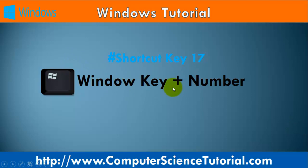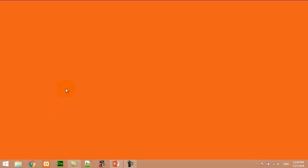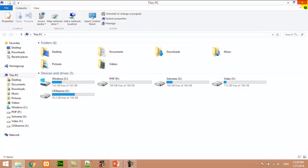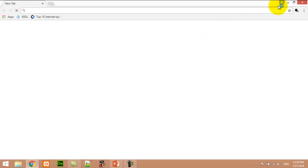Number seventeen: Window key plus any number. This shortcut key can be between 1 to 10 and is used to start an app pinned to the taskbar. For example, right now I am pressing Window+1 — the first position is File Explorer, so it opens File Explorer. When I press Window+2, it opens the web browser.